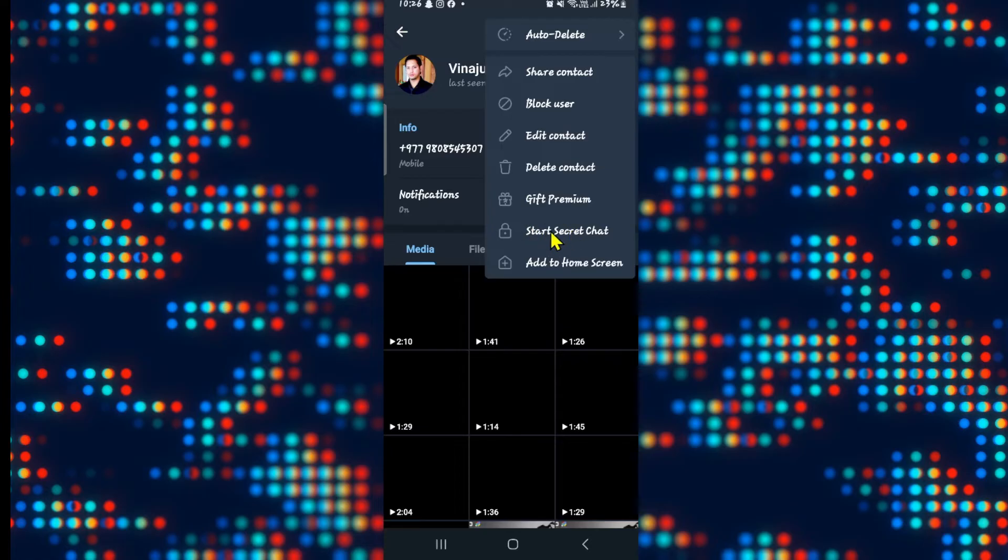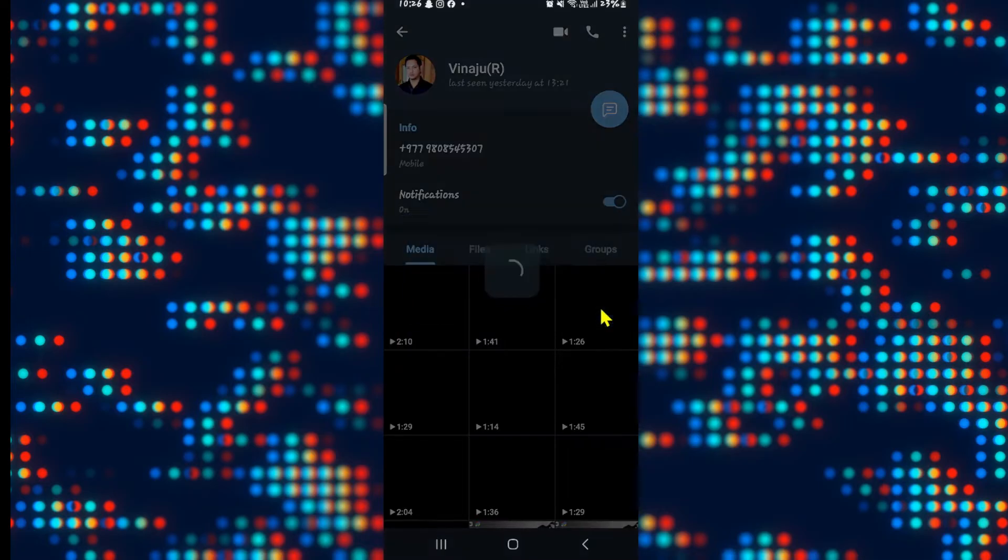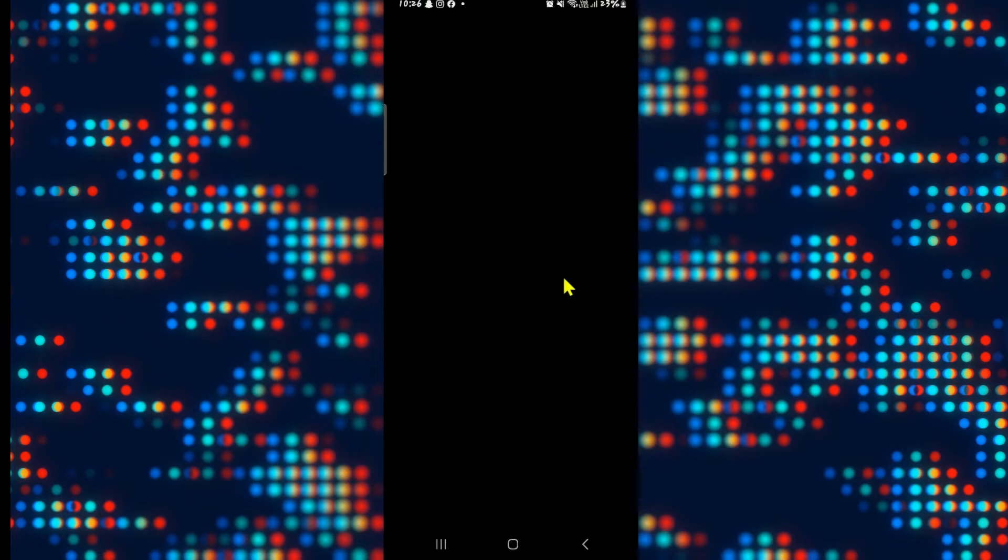You will now find the option to start secret chat. Go ahead and tap on this option and you will be asked whether you are sure that you want to start a secret chat with this user. Go ahead and tap on the start button and now this will immediately open up the secret chat window for this user.